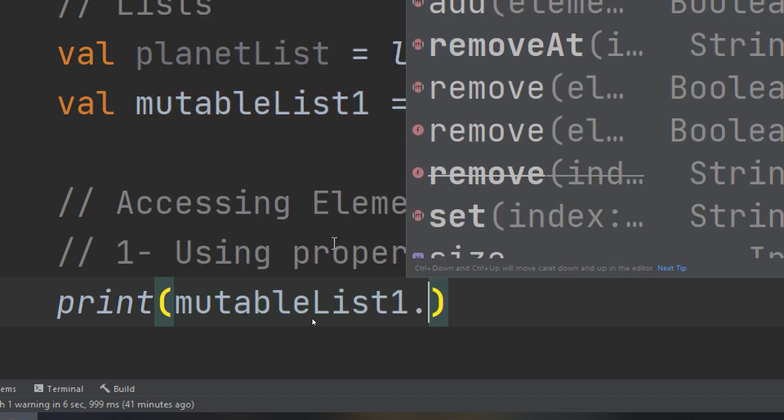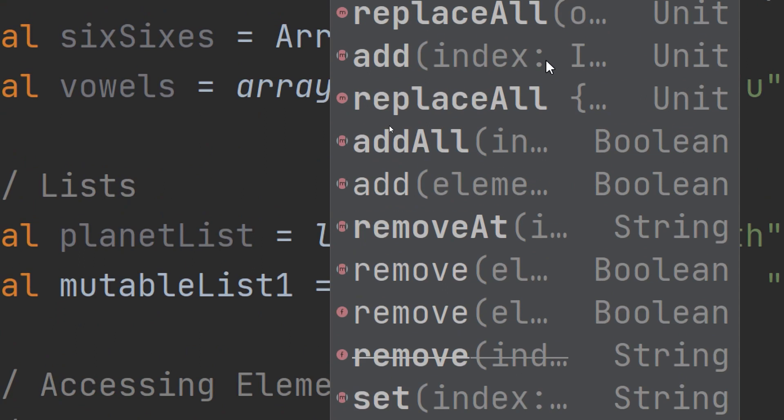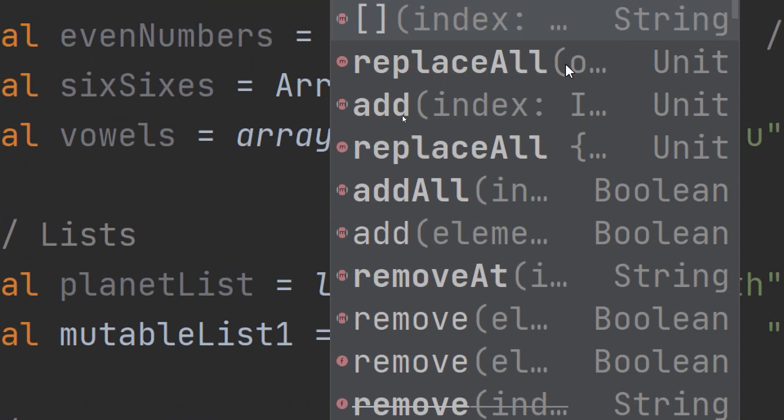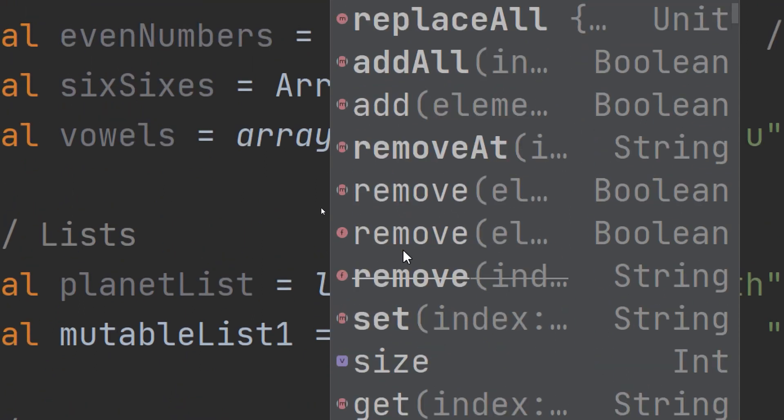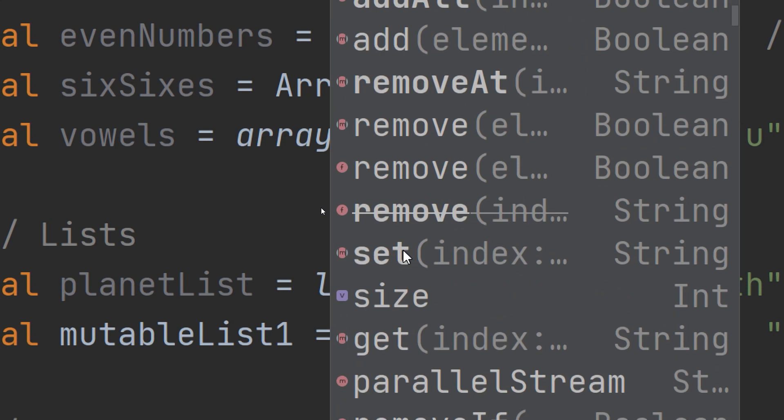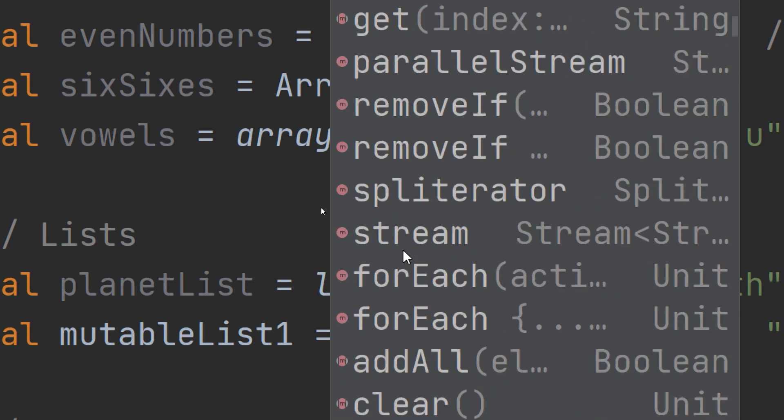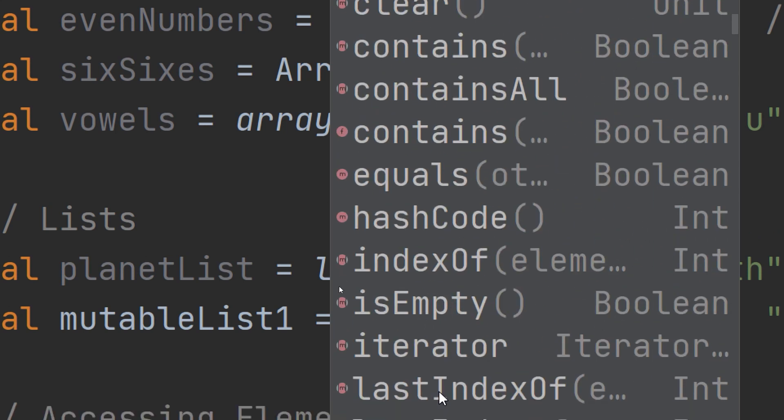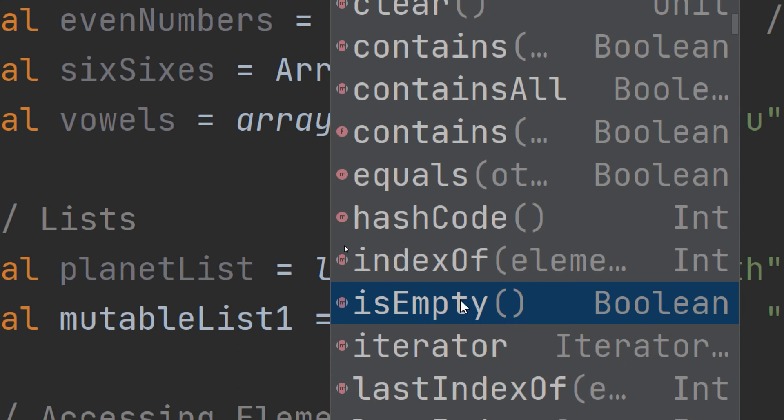When we see mutableList1 dot, we have many properties and methods: add, clear, remove, set, size and so on. We are going to learn about isEmpty. This isEmpty method is for checking if the list is empty or not. It returns a boolean - true if it is empty and false if it is containing elements.